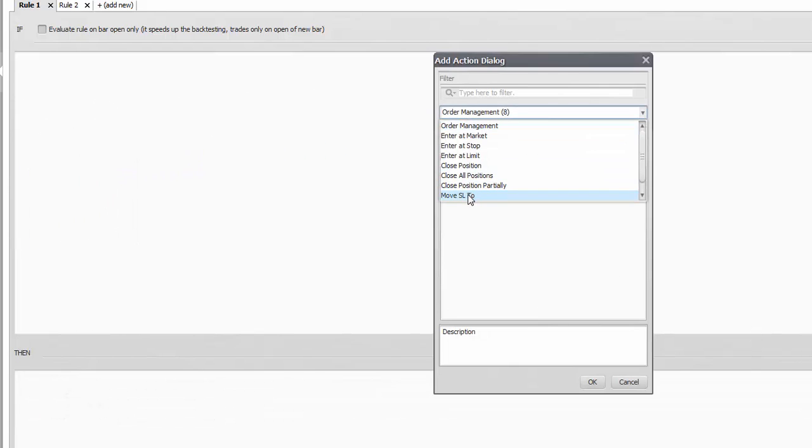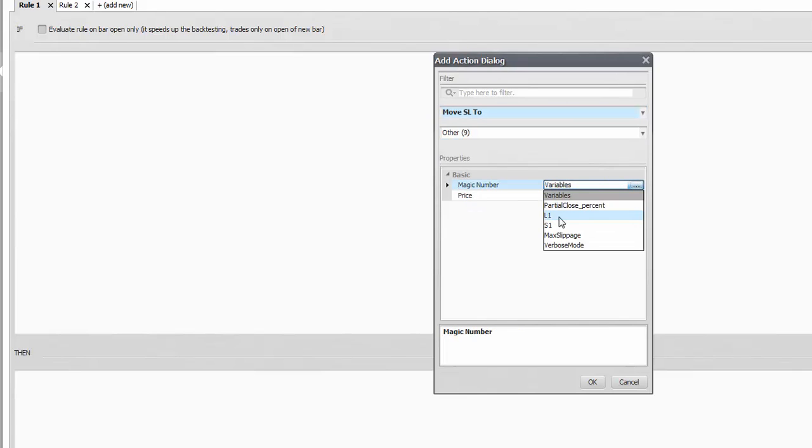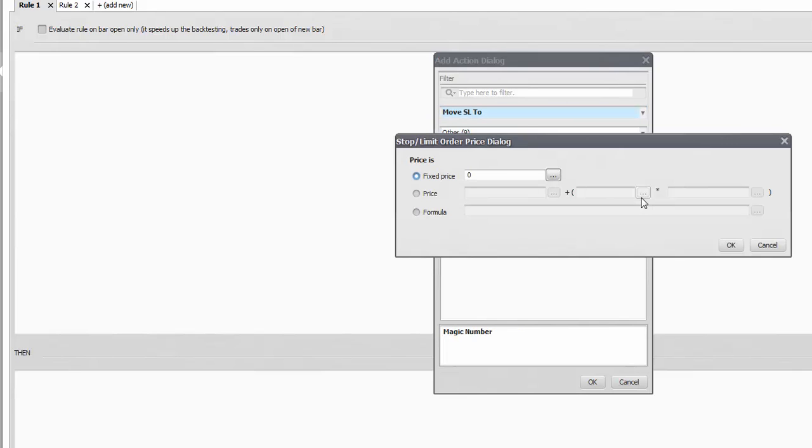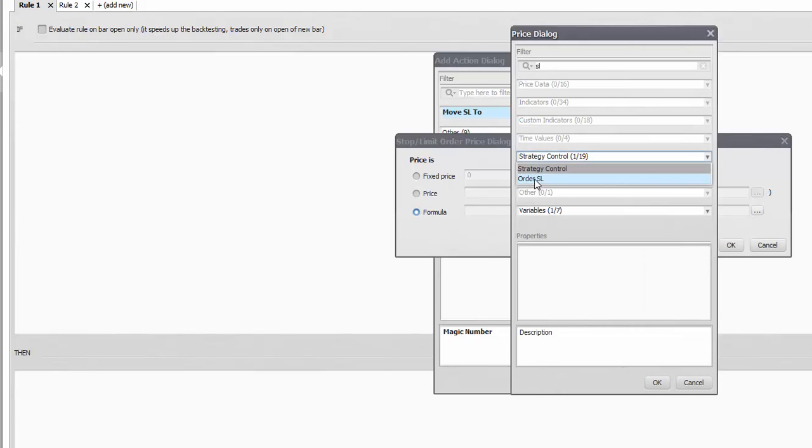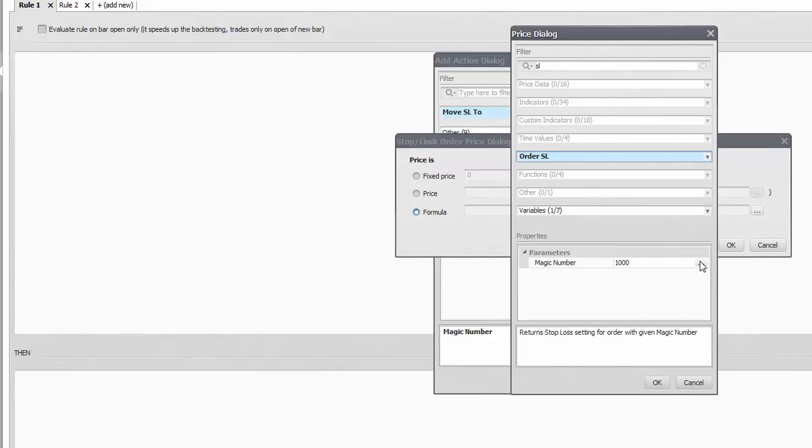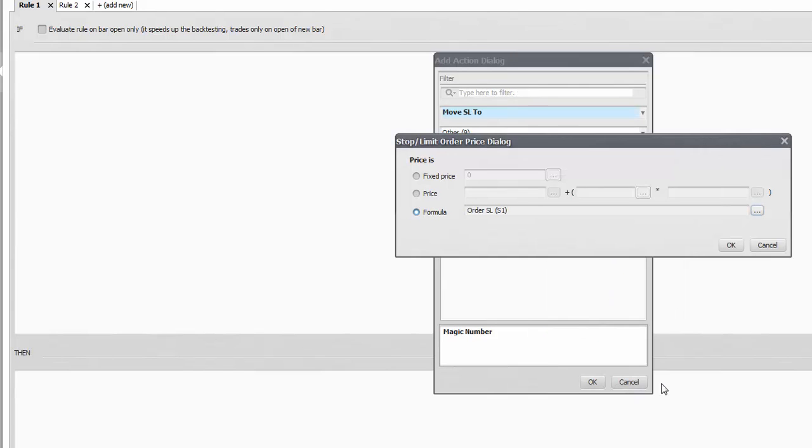Move Stop Loss and Take Profit can give you a large variety of trials by adding a formula as a price. The new price can also be a stop loss of another position if you want to combine stops together, but be aware of the continuity.